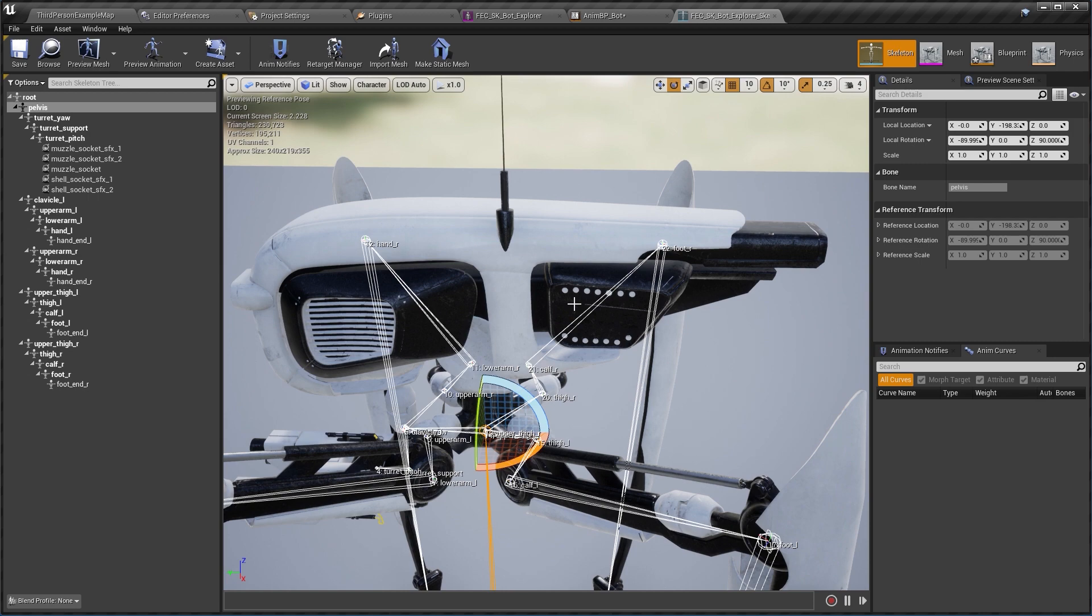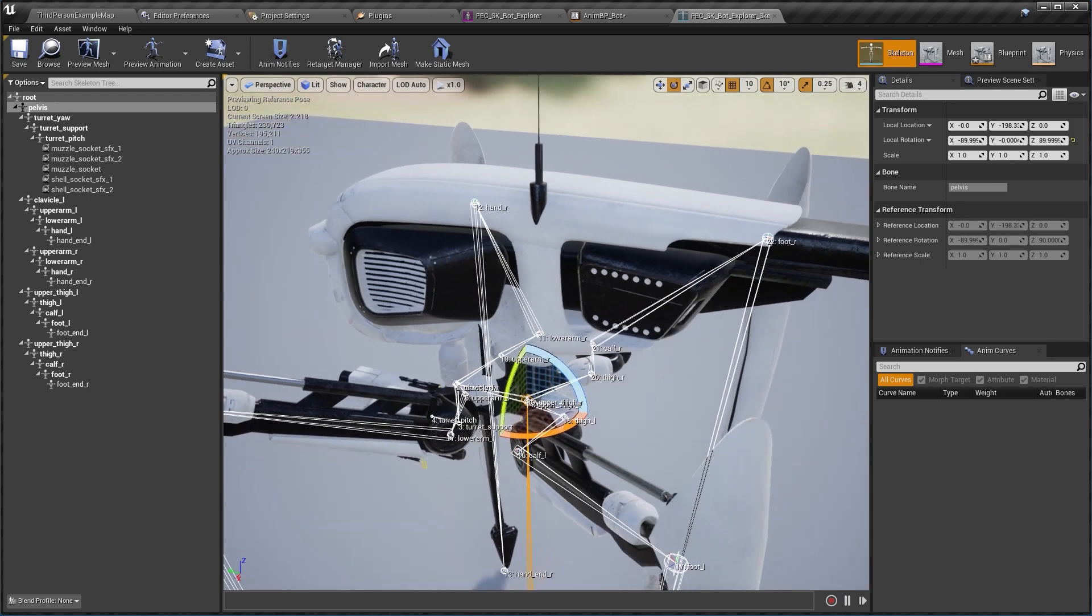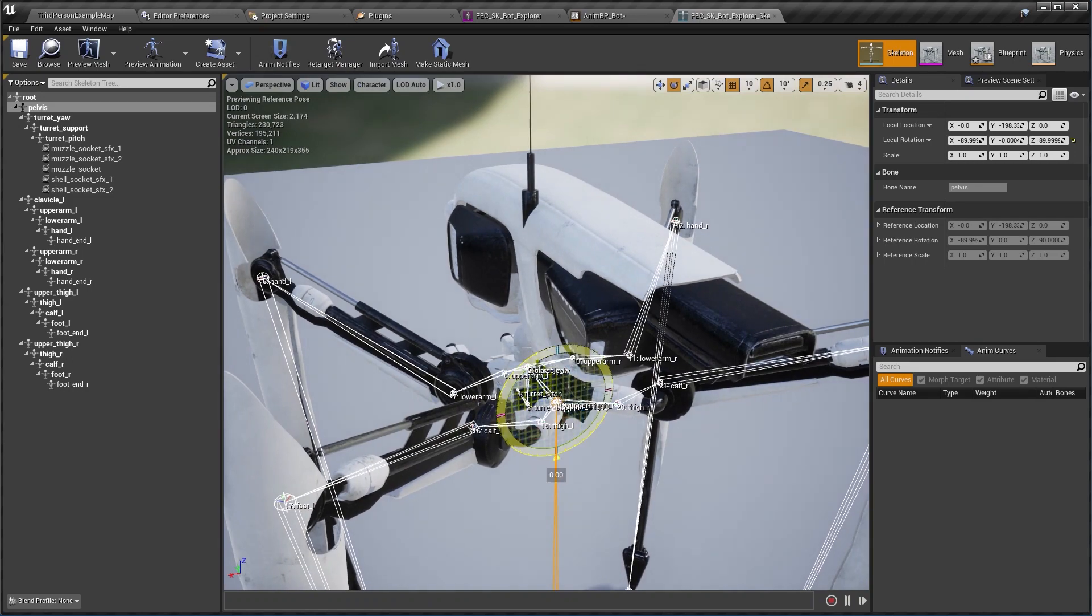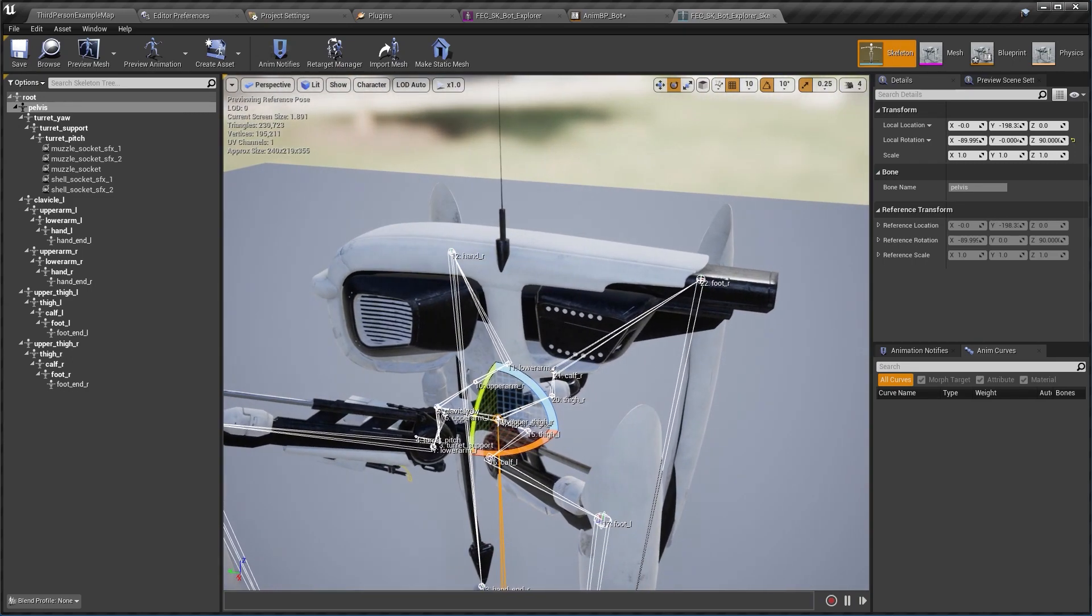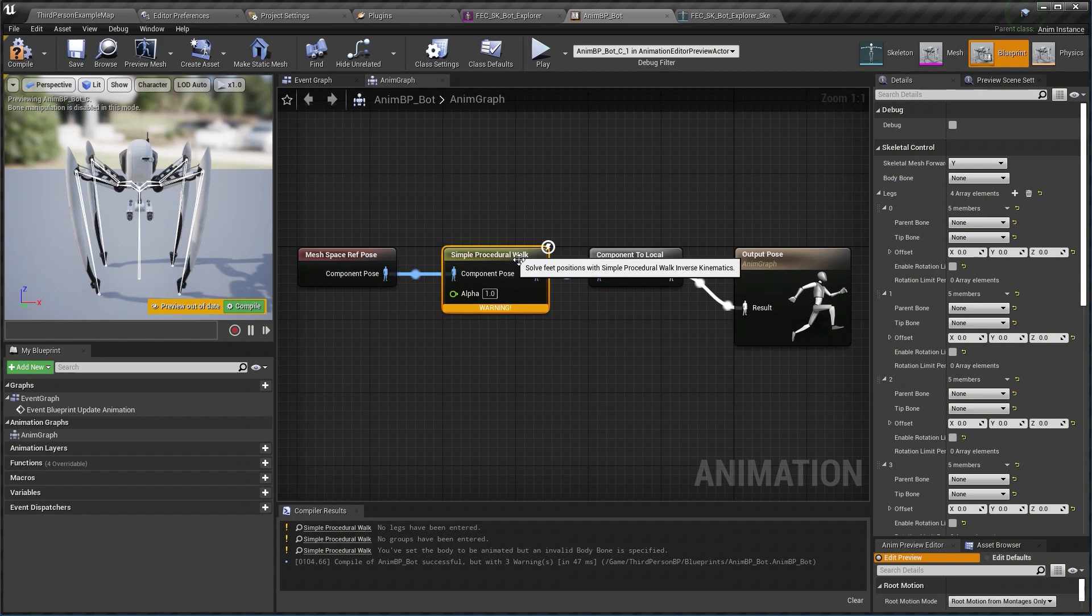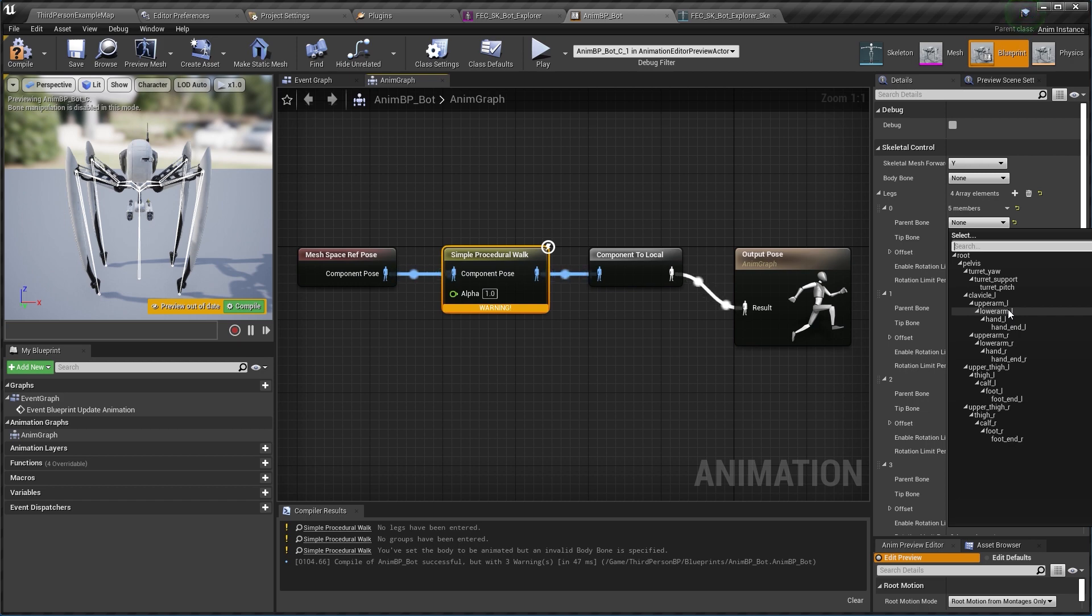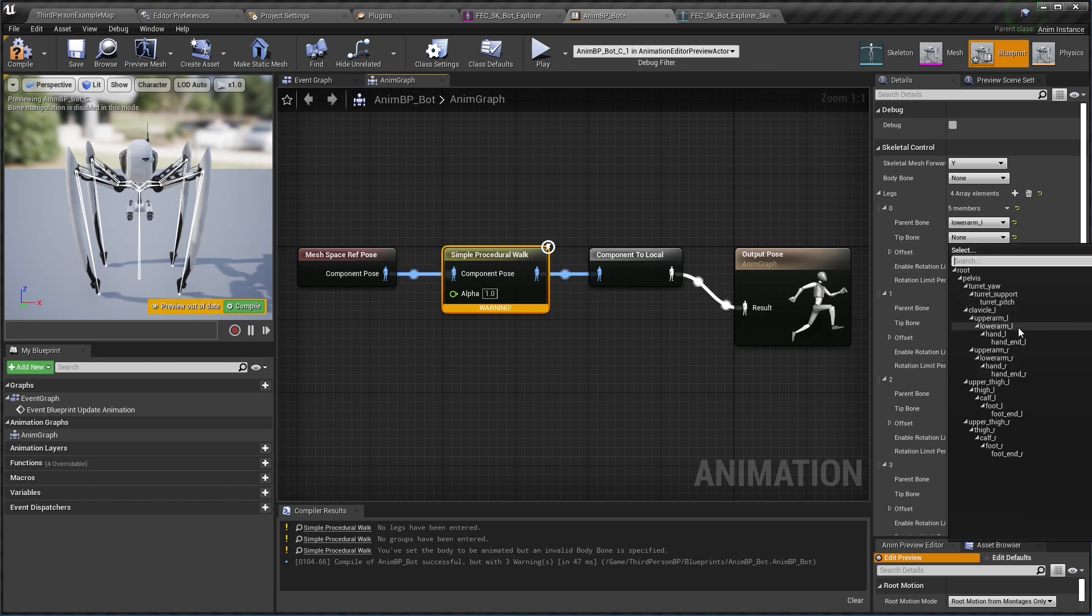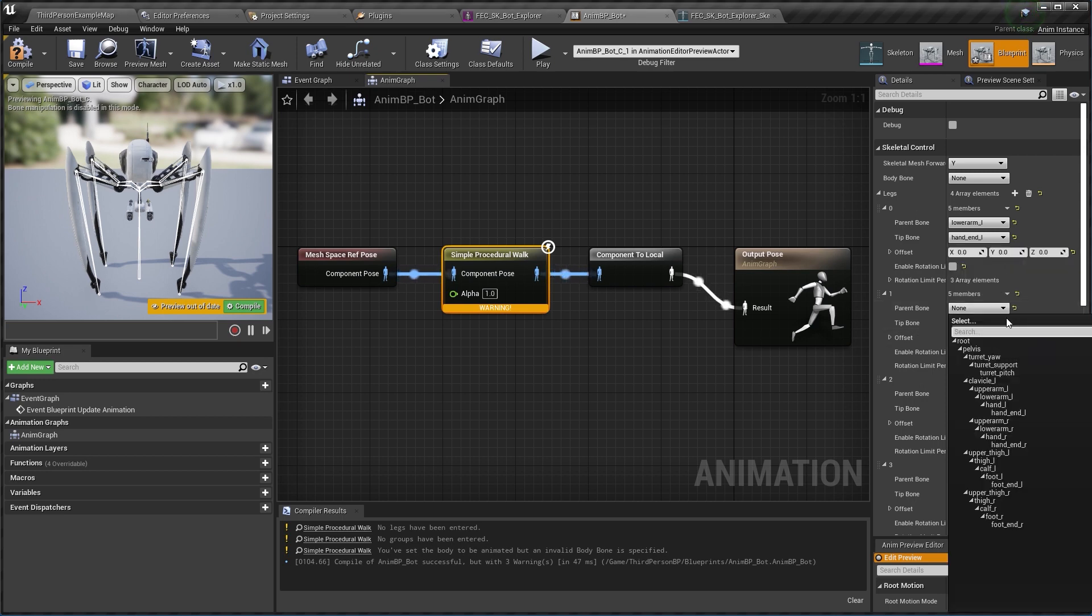So here you can see if I rotate it, basically the center remains on the same spot. All right, now that I know the names of my bones I can head back to my animation blueprint and input them here. So my first front leg starts from lower arm L and goes down to hand L.